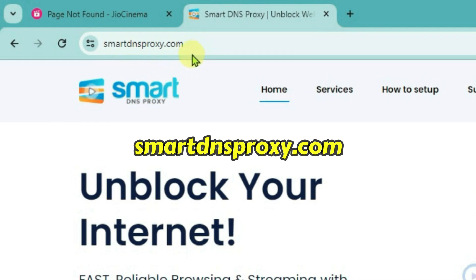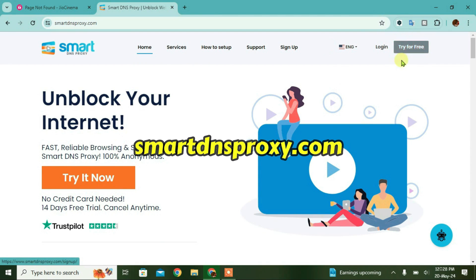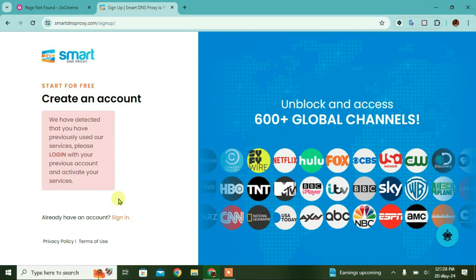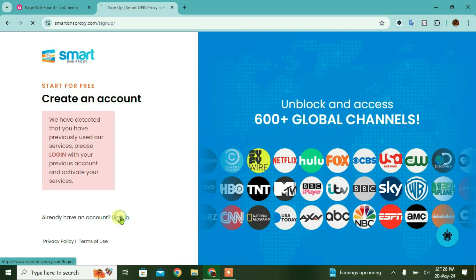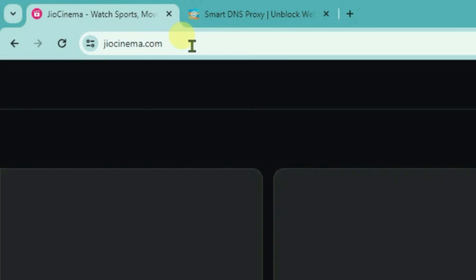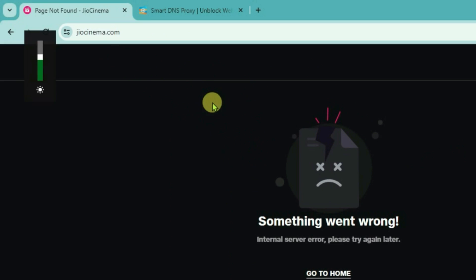In this video, I am going to show you how you can set up a smart DNS proxy for PC and you can access geo-restricted content on PC using this smart DNS proxy method. Currently, I have this web page here Geo Cinema which is not loading.